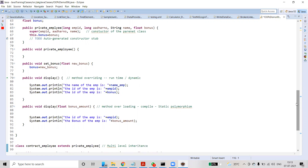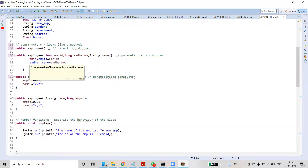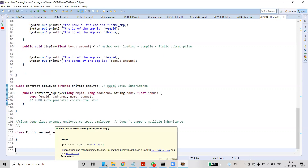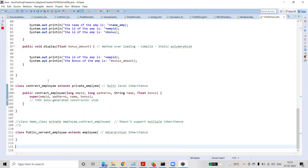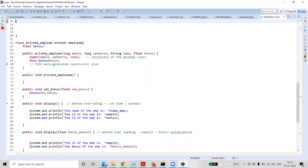One more advantage of inheritance is that it is a process of defining a new class based on an existing class by extending its common data members and functions. Here we have three classes: PrivateEmployee, PublicEmployee, and Employee. Employee is the base class, also called the super class or parent class. PrivateEmployee extends Employee, making it the derived class, also called the subclass or child class.